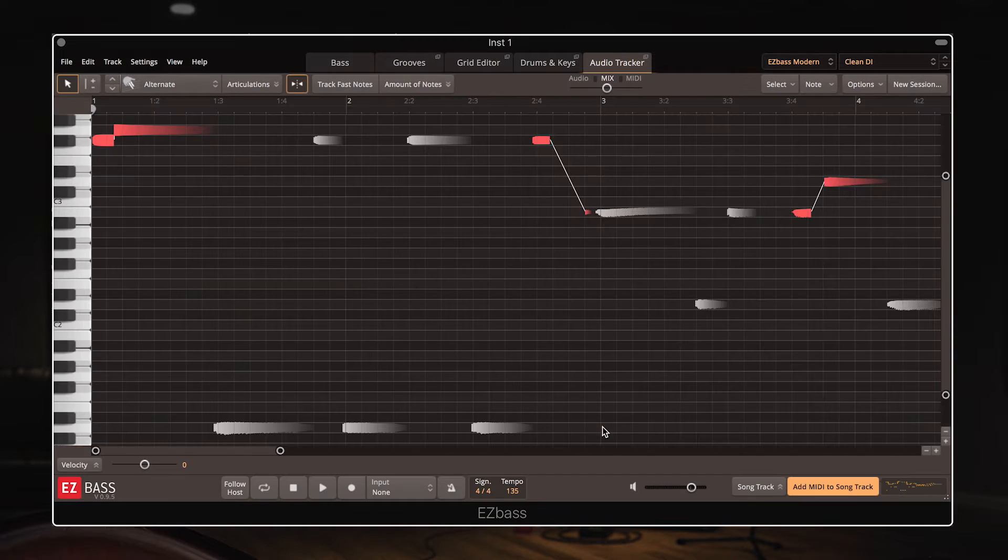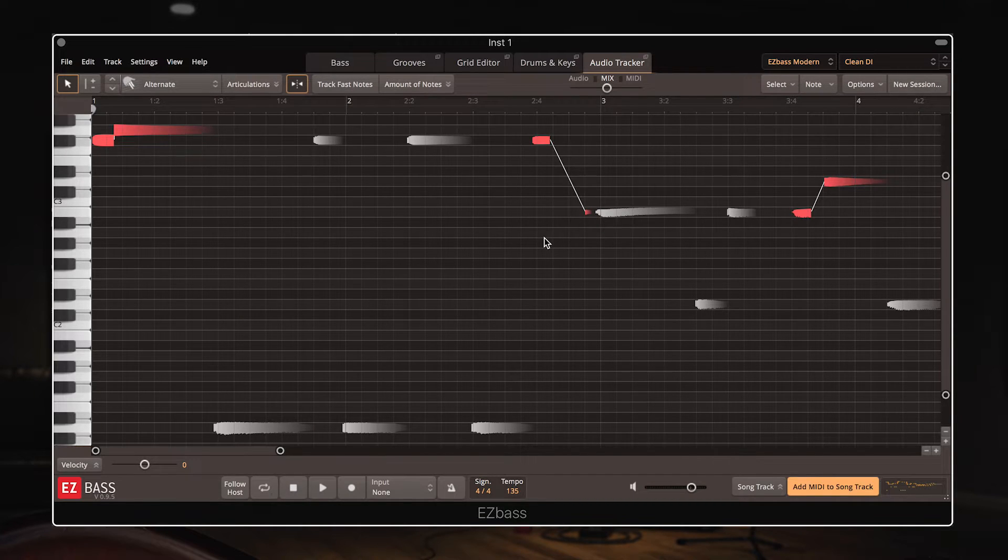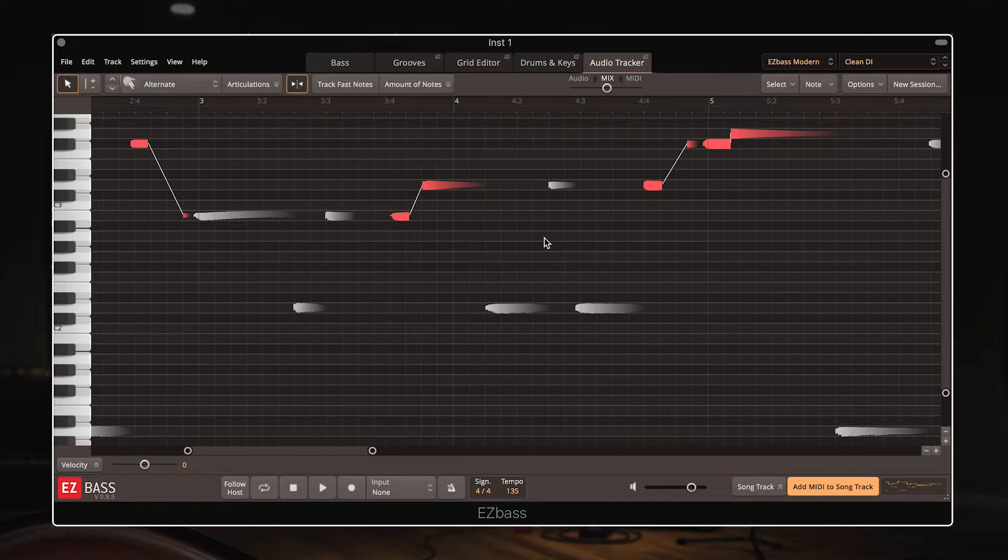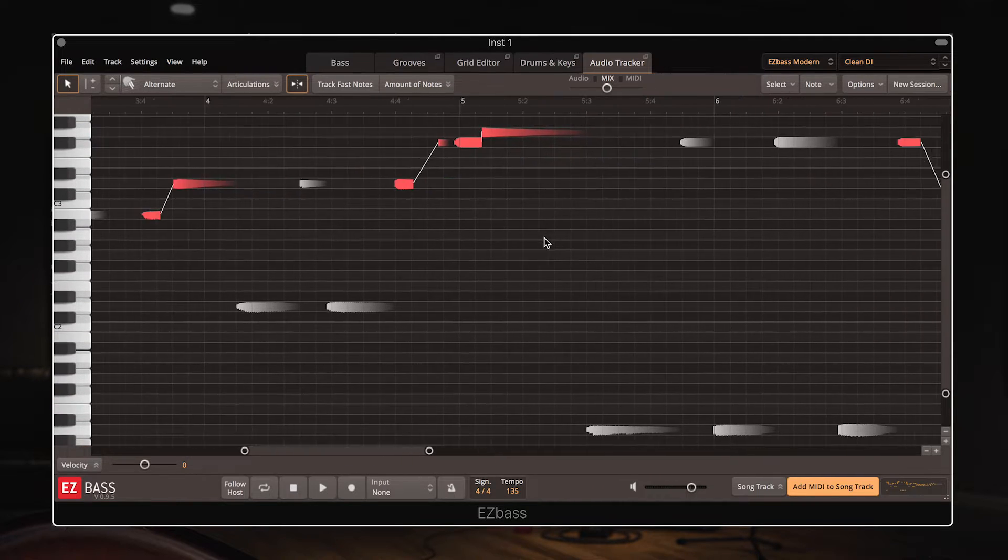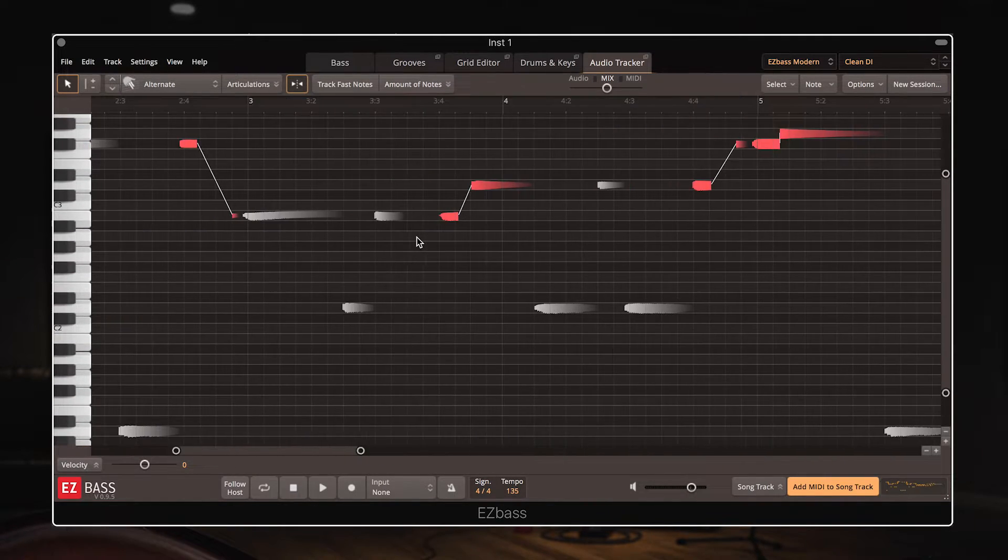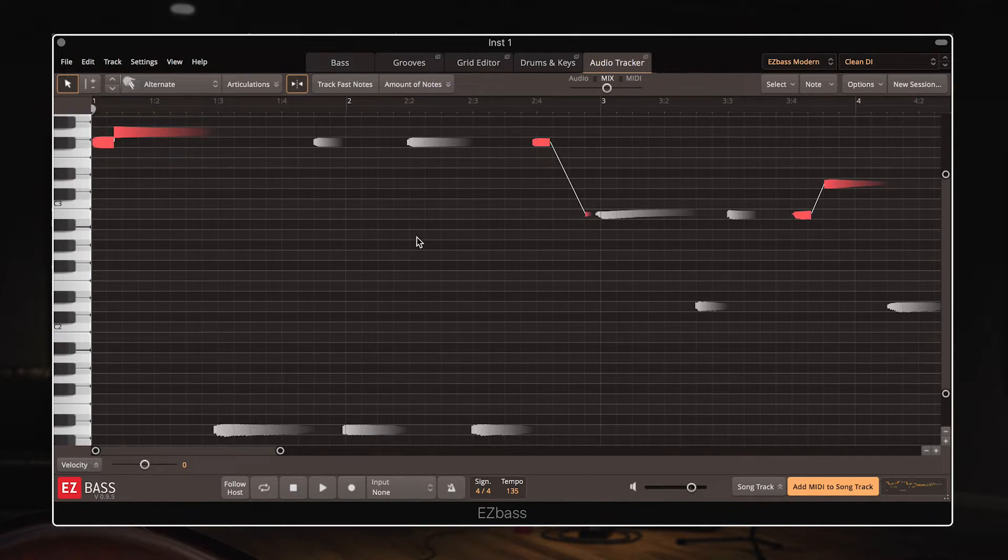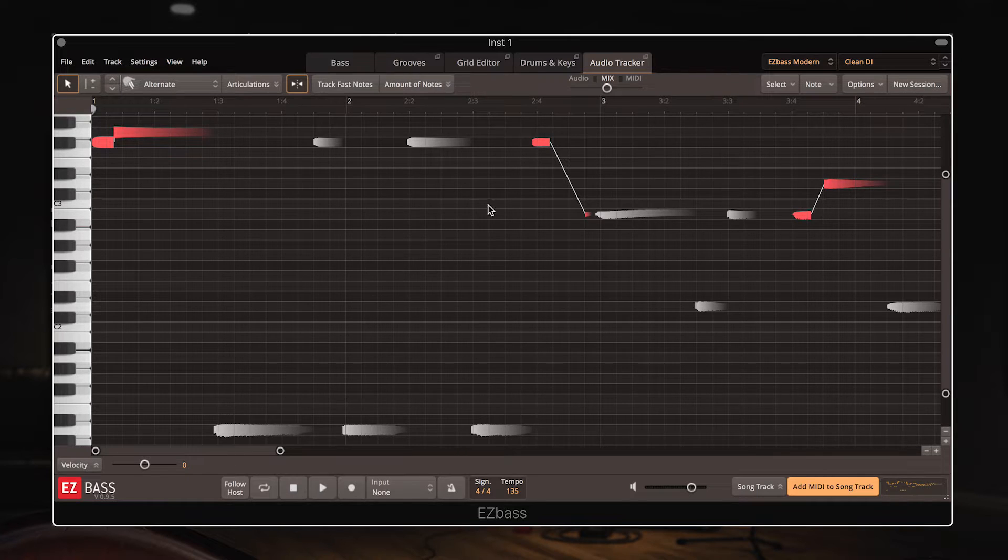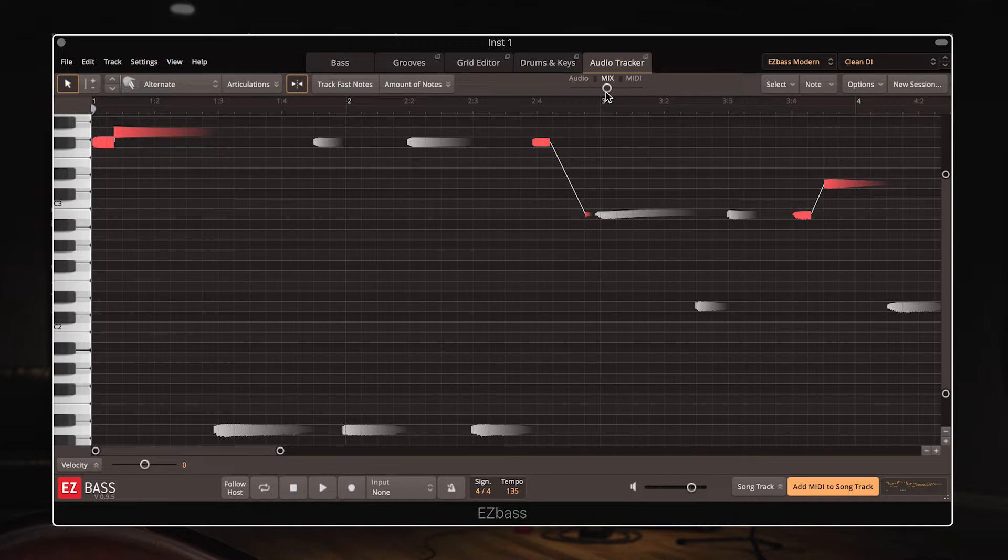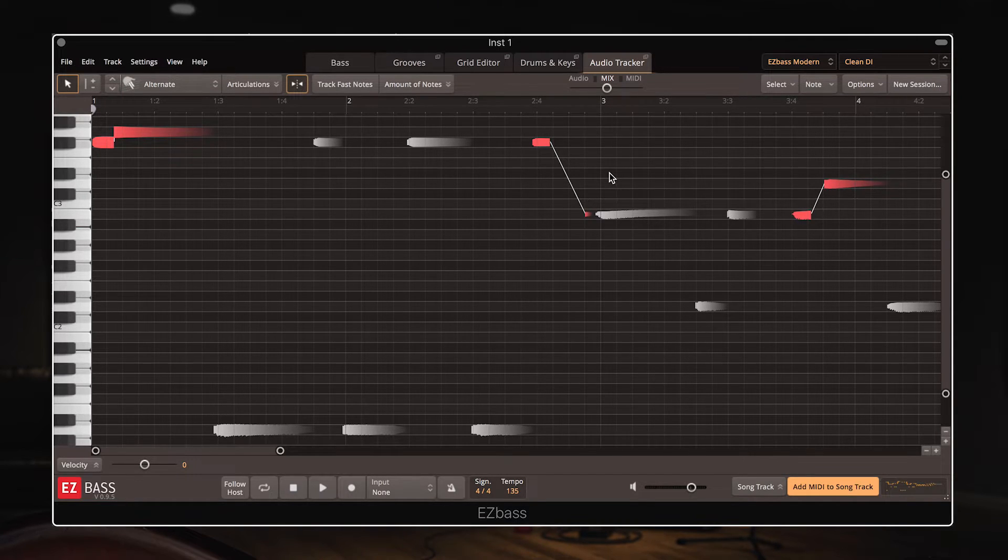Now click OK and we can see our analyzed audio as MIDI notes here. So the first thing I'm going to do is play both the original audio and the translated MIDI part together, and by using this handy mix slider here I can crossfade between them and compare them, and you'll see just how accurately EZ Bass has translated this part.